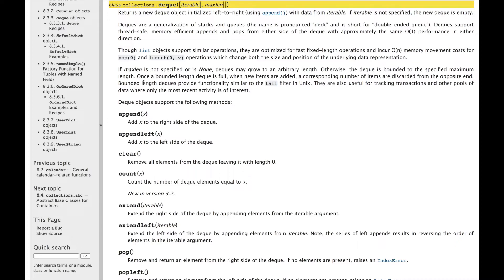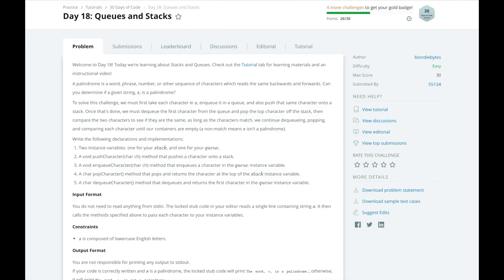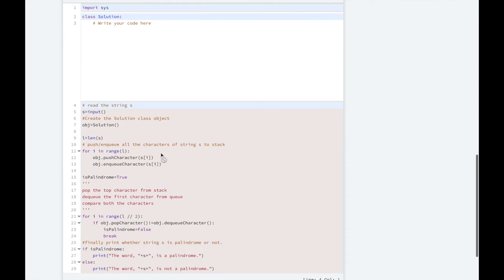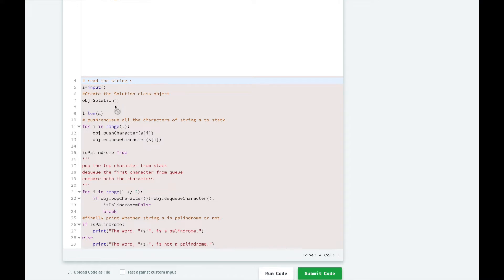So let's get back to the coding. Let's look at the code that HackerRank has provided for us. So we're going to get some input string, and then they're going to initialize our object of our solution class, and in that they're going to go through every single character in the string and push that character both onto the stack and enqueue it in the queue.